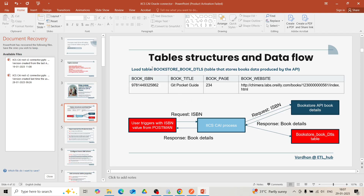To capture real-time data into an Oracle table, we need to create a load table — bookstore book details — with the following column names: book ISBN, book title, book page, and book website. You can find the create query for this in the description section below.